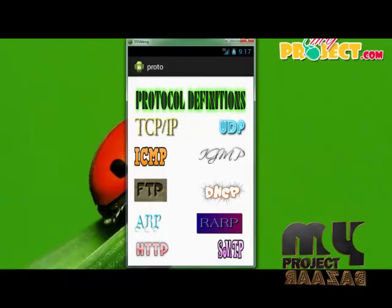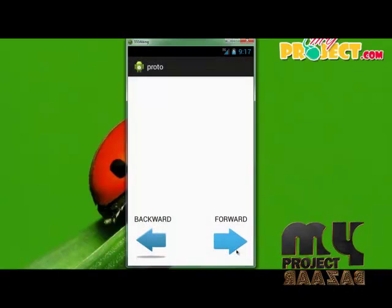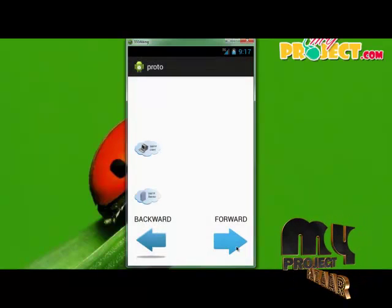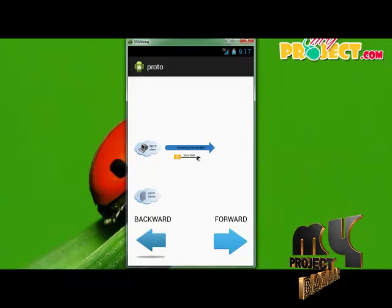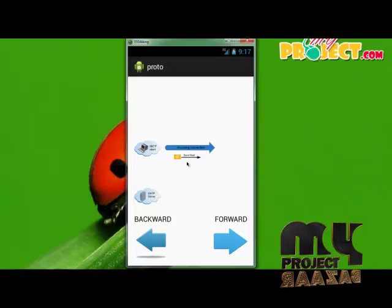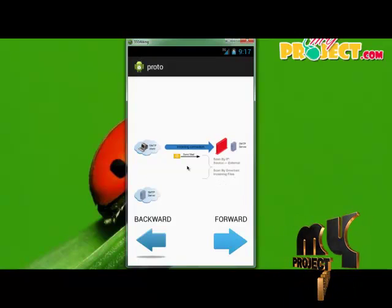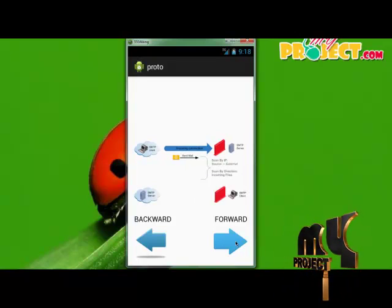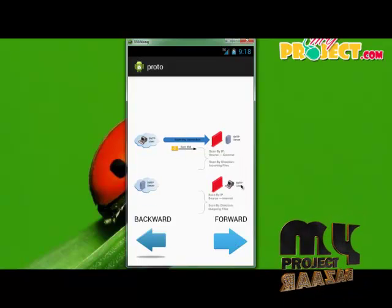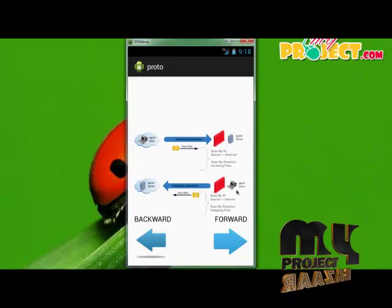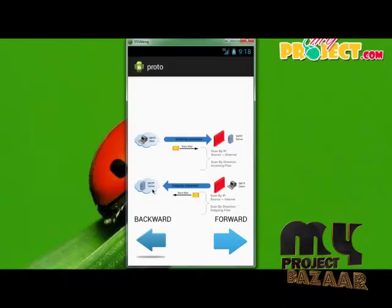SMTP — Simple Mail Transfer Protocol. The SMTP client sends a mail to the SMTP server. The SMTP server receives this mail. The source and external messages are scanned by incoming filters on the server. After that, the SMTP client message is sent to the SMTP server.